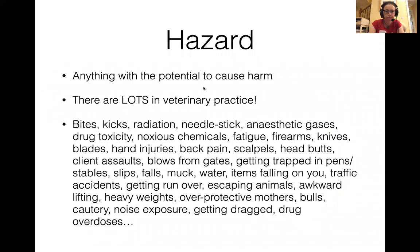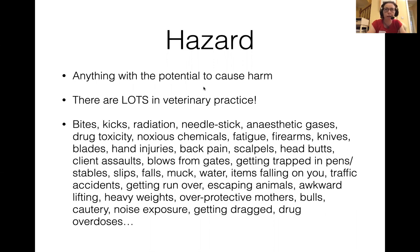So what is a hazard? Basically, it's anything with the potential to cause harm - it can be another individual, a task, a chemical; there are multiple things it can be. Anything that could potentially harm you is a hazard, and there are lots and lots in veterinary practice. All workplaces have ways in which you can get injured.